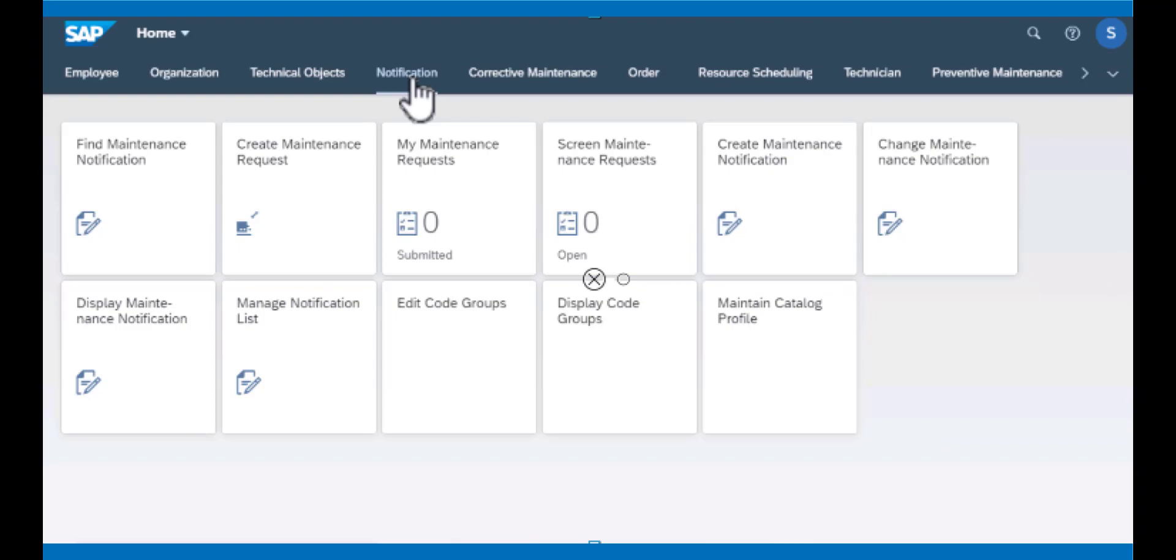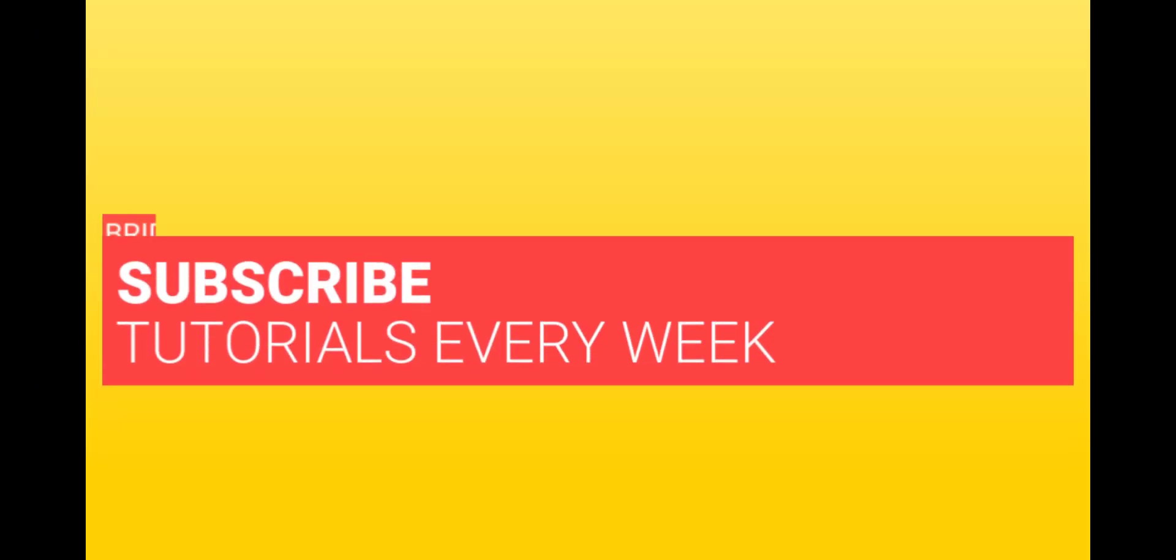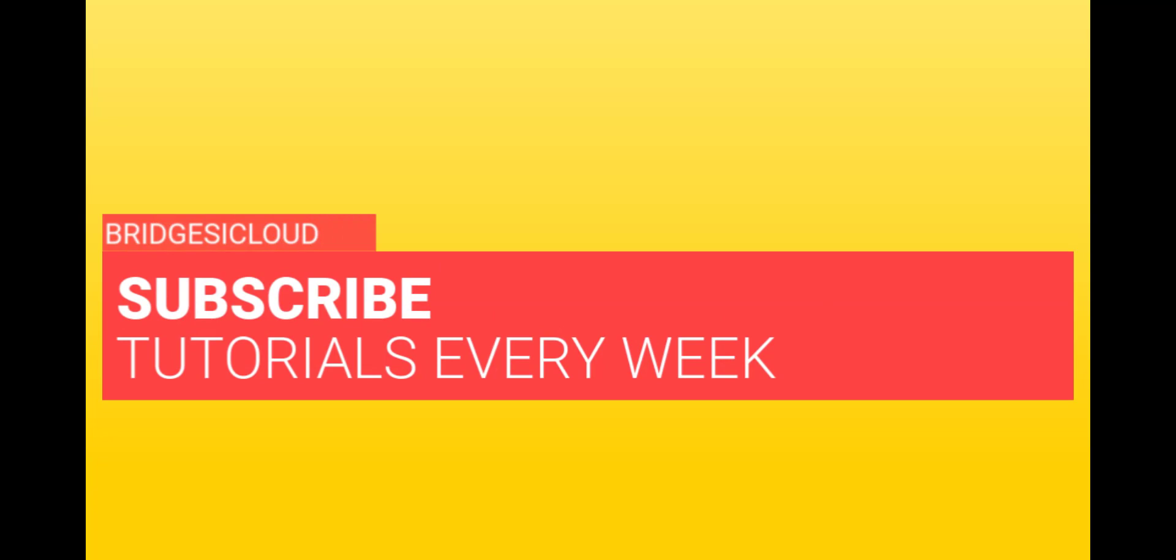So thank you for watching. Please remember to subscribe to our channel and see you in the next video.